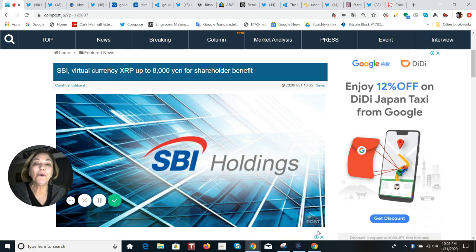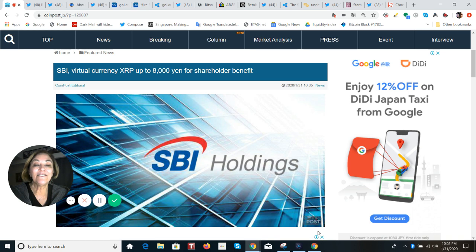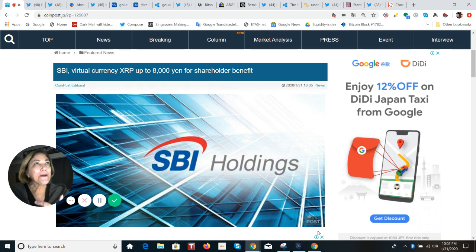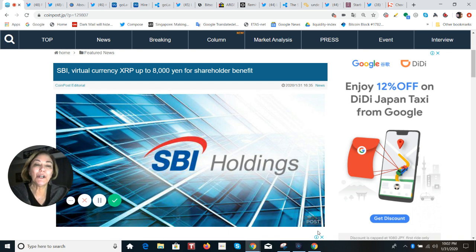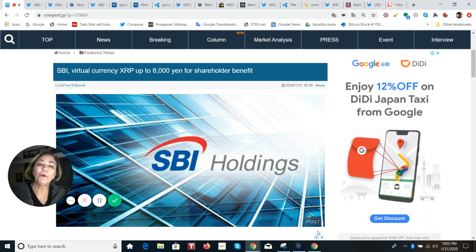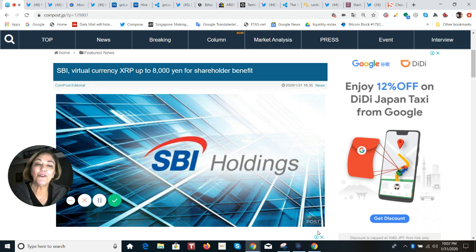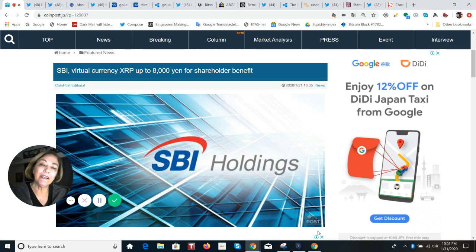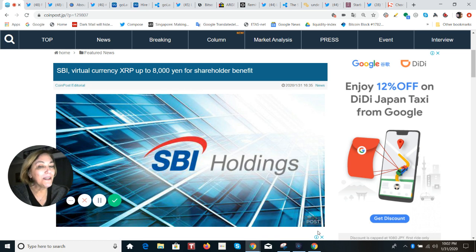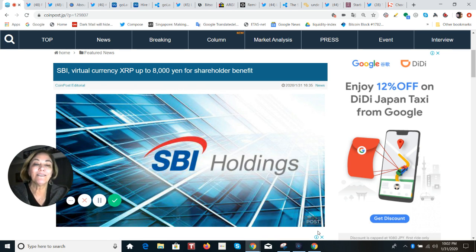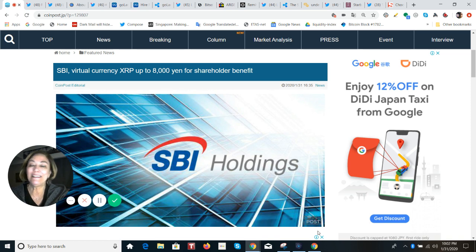It'll be worth up to 8,000 yen, which is just under 80 U.S. dollars. There are a couple of conditions. You have to have a minimum of 100 shares and no more than 1,000 shares. If you've been holding for less than a year, then you'll have the option of 76 XRP. And if you have been holding for more than a year, you will be able to select 305 XRP.